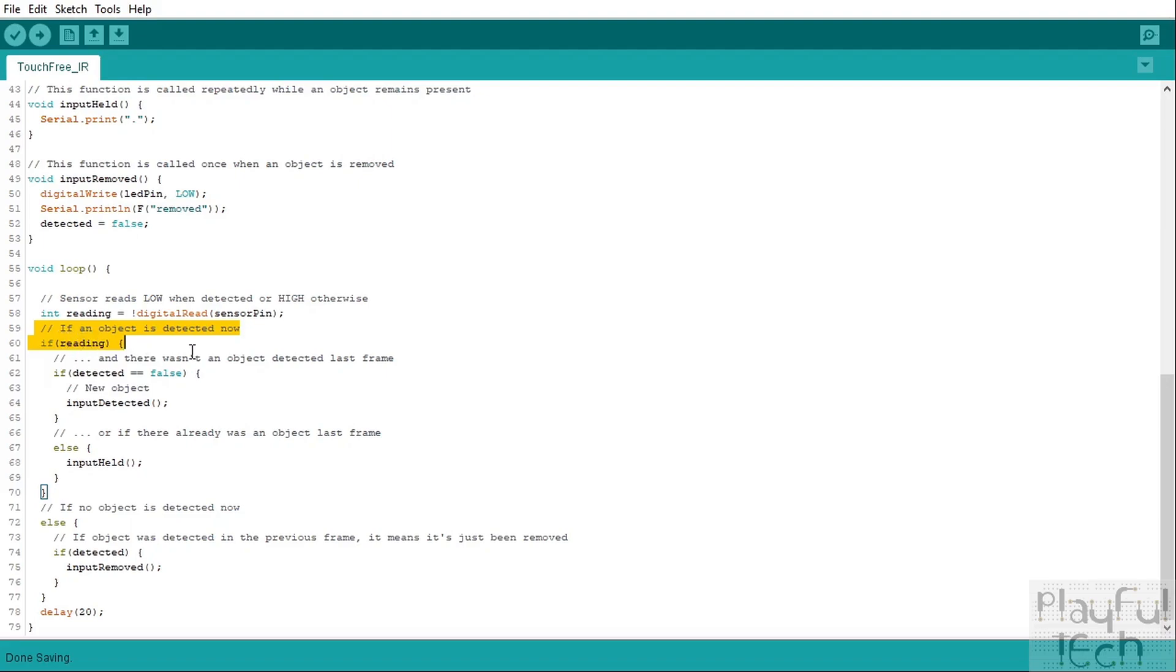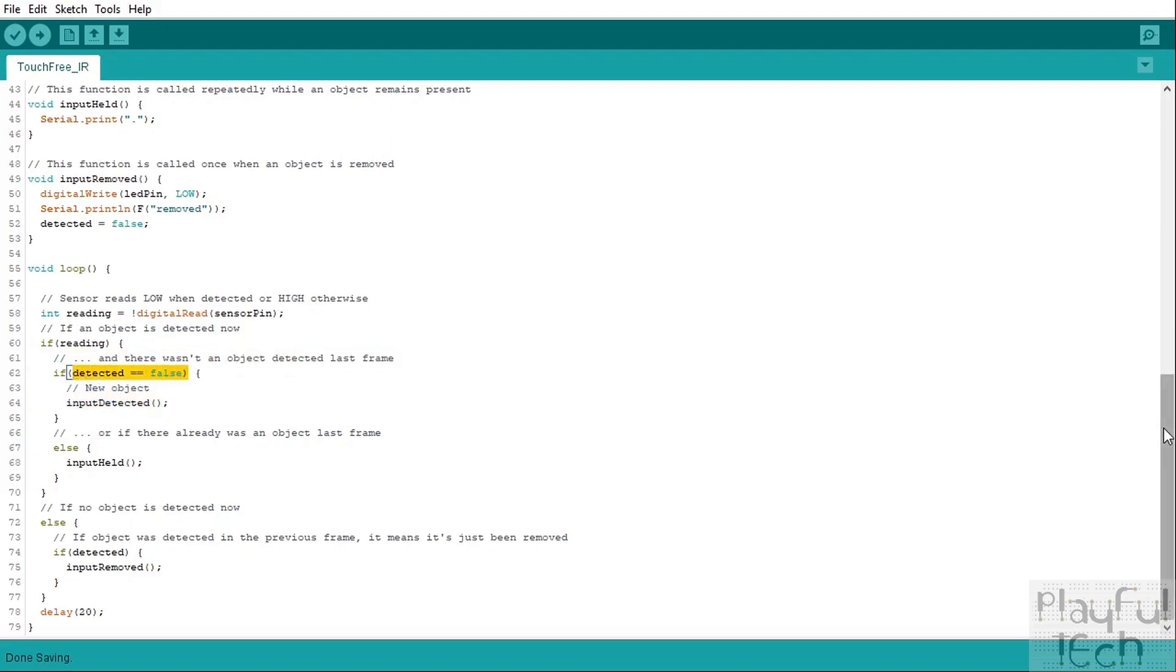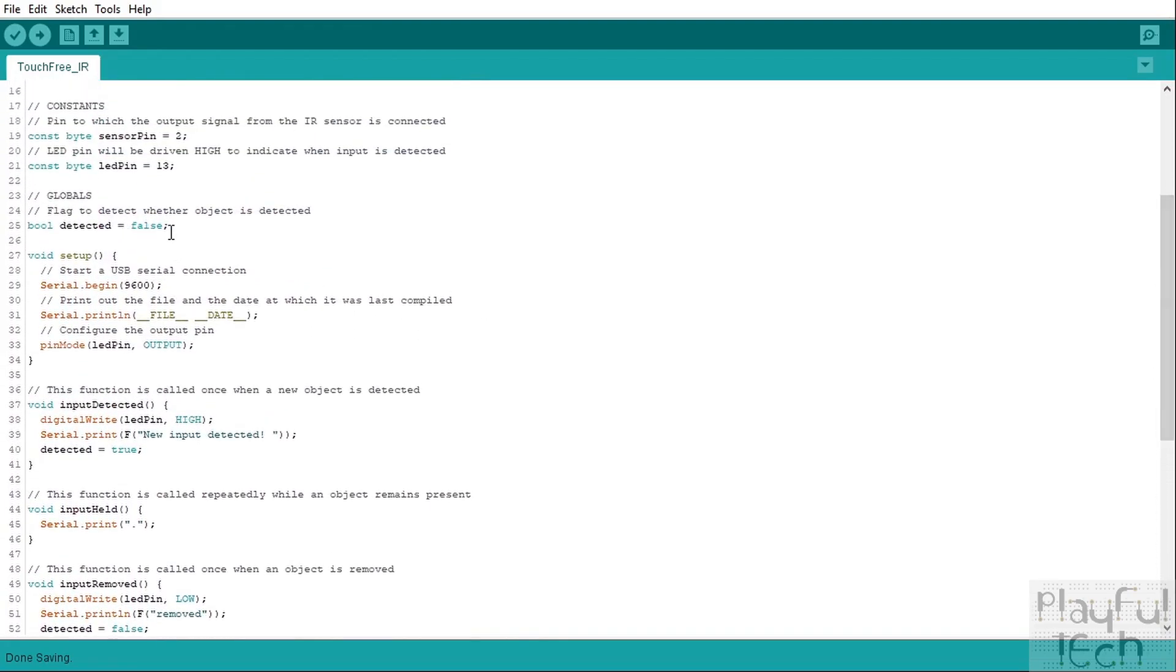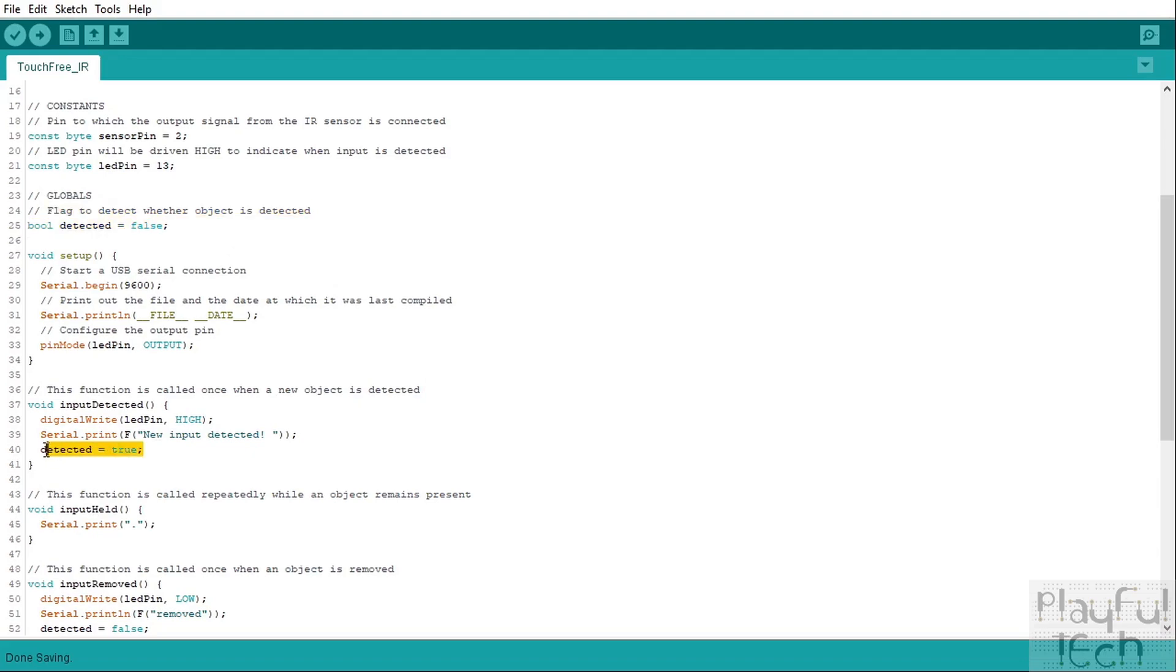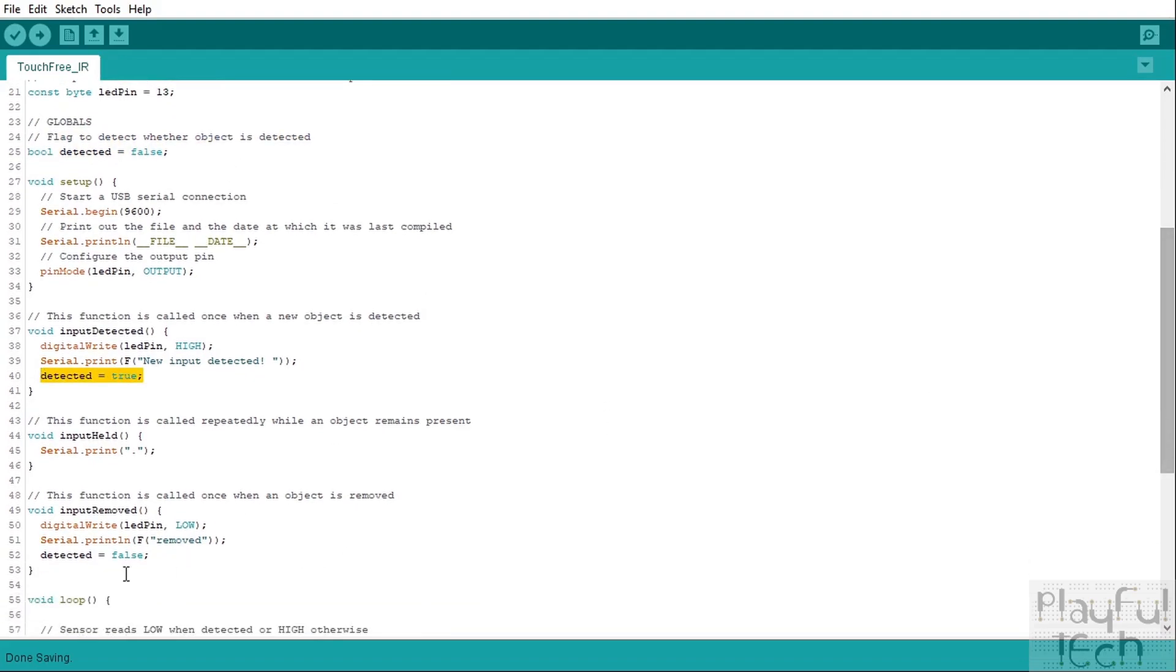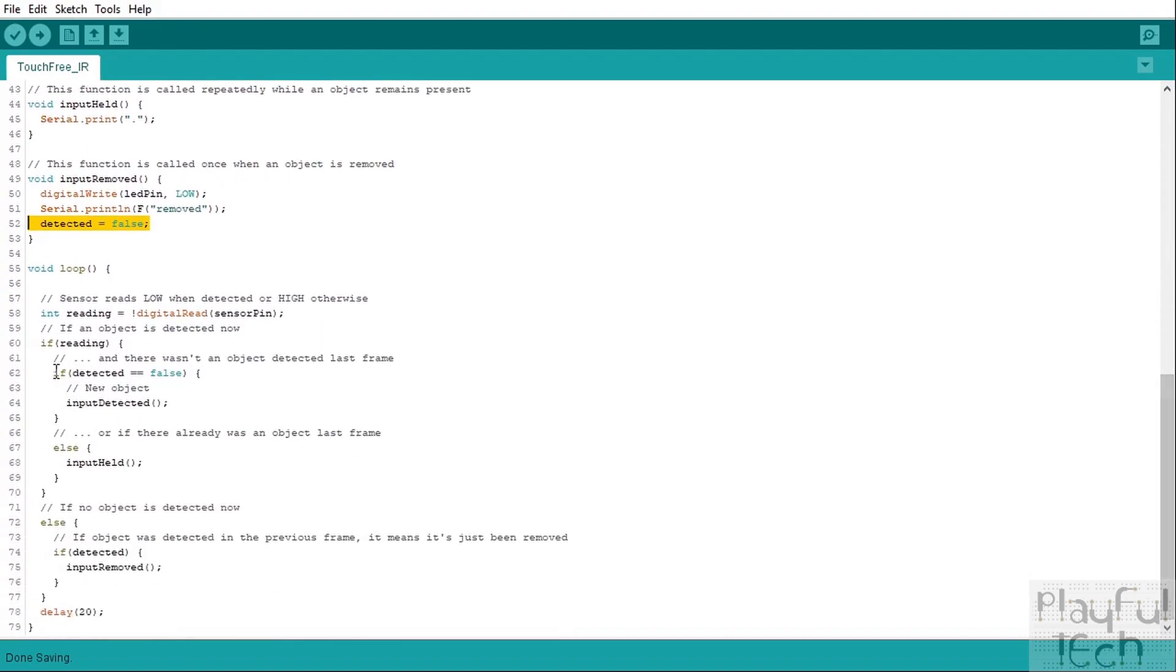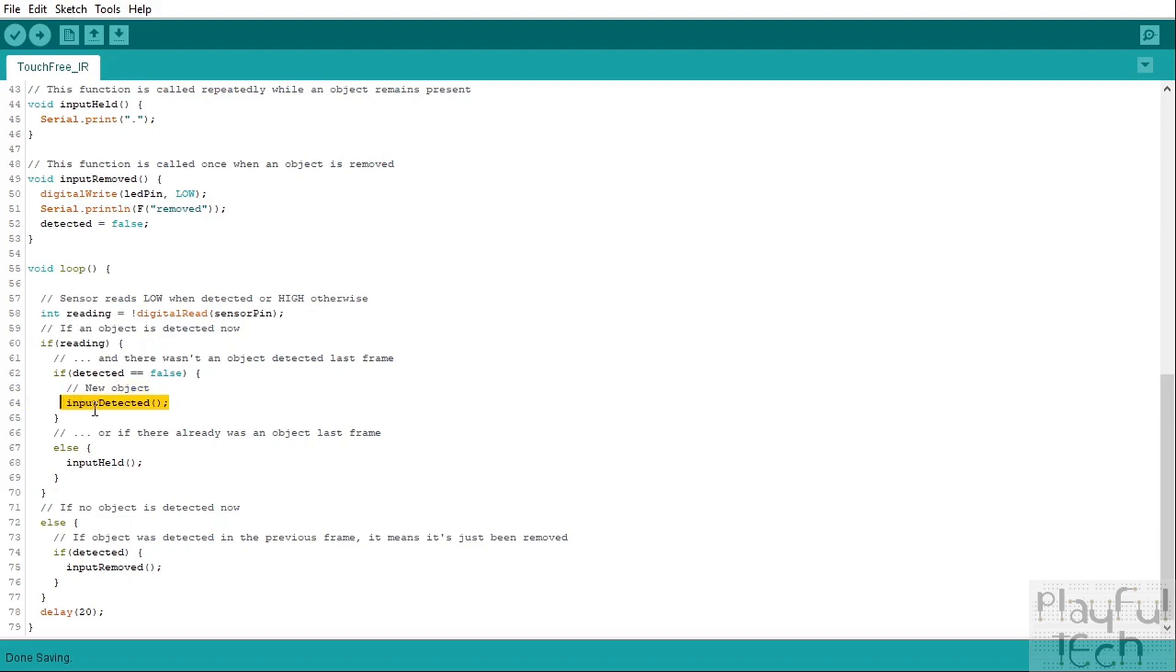So if reading, that means so if this value is currently true or high, that means that there is currently an object in range of the sensor and we enter this block of code here. And if detected is false, so that means either that this is the first object that's been detected because we initialized detected as false up here, so the very first time the code is run this is false. And it also gets set false again every time an object is removed down here. So we set it to true when one is detected, we set it to false again when it's removed. So if detected is currently false that means that there is no current object in the way of the sensor, this is a new object being detected, is the equivalent of a new button press. So we're going to call that input detected function that we defined above.